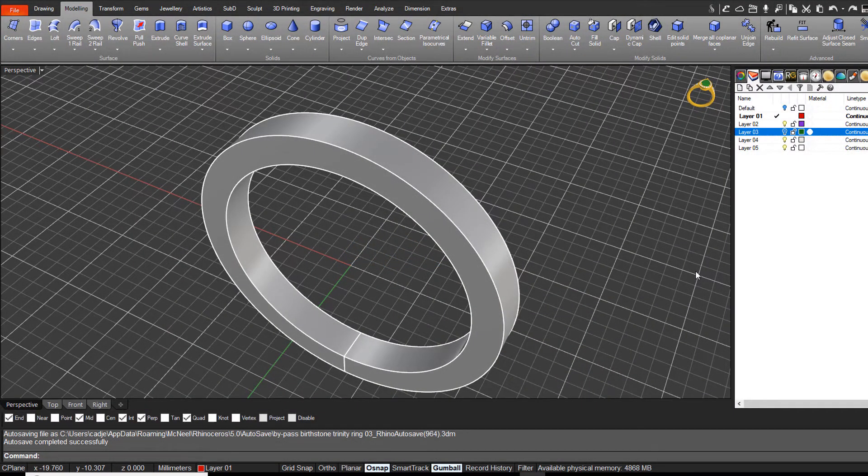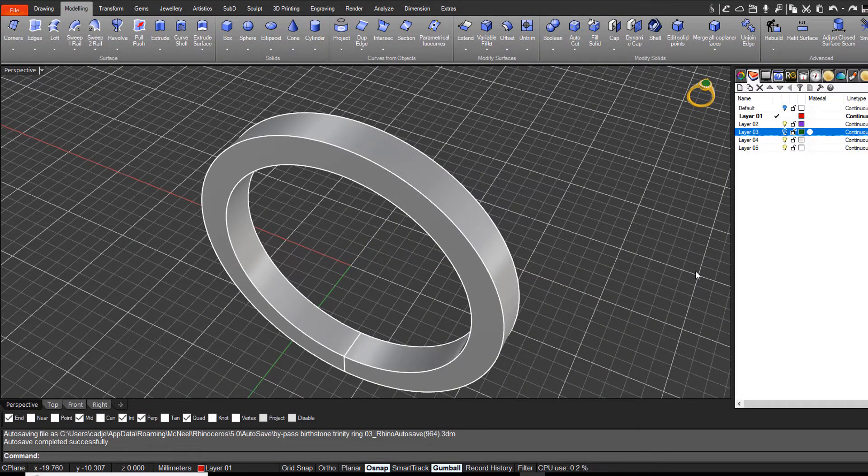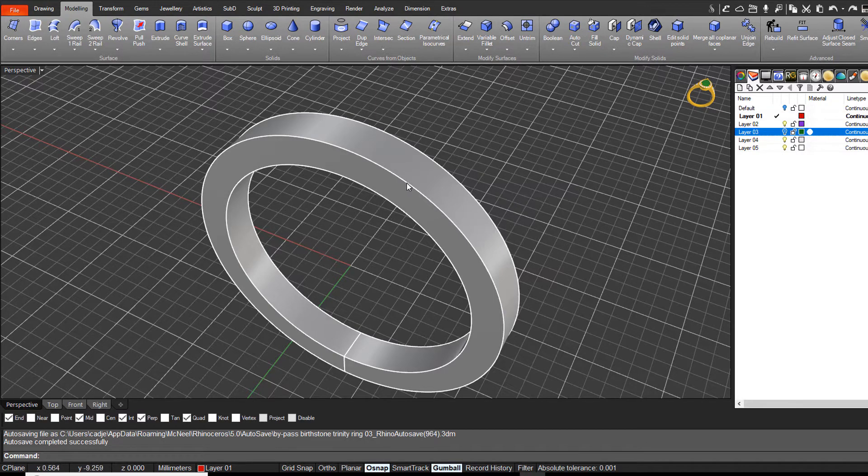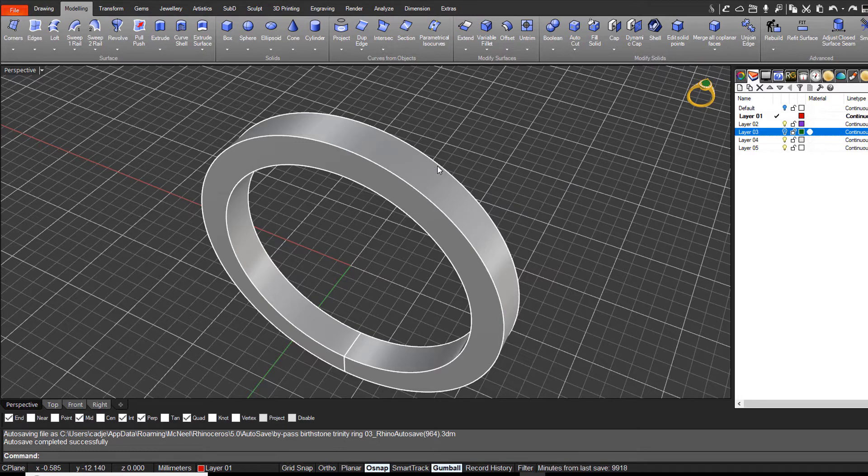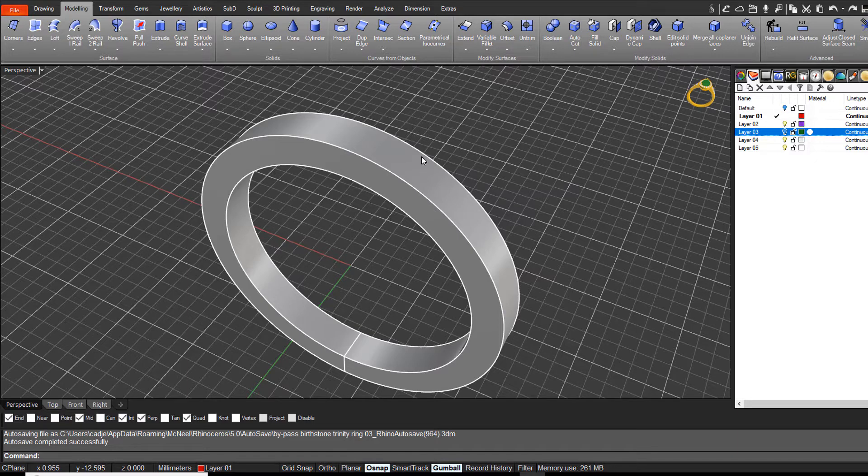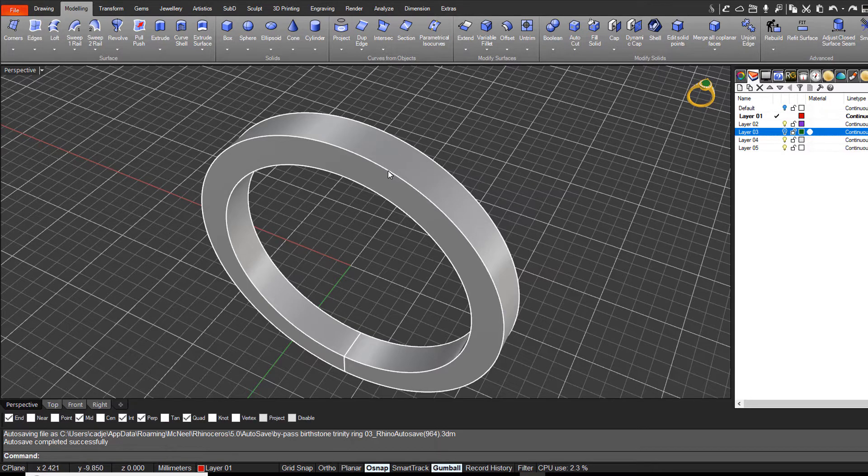Hi, it's Rick here from the CAD Jewelry School. The question that often gets asked is how do we create a curve on a surface, particularly the midpoint of a surface, when you might want to use a command to place some gems or other objects in the center of a ring shank or the top surface.